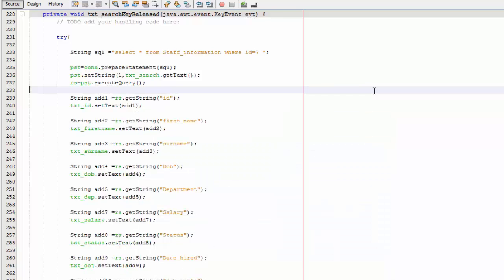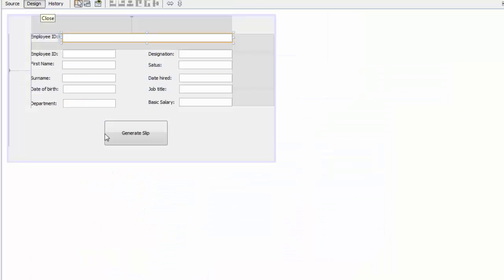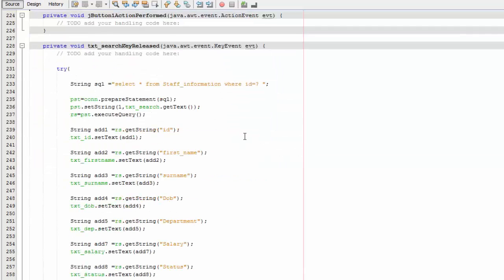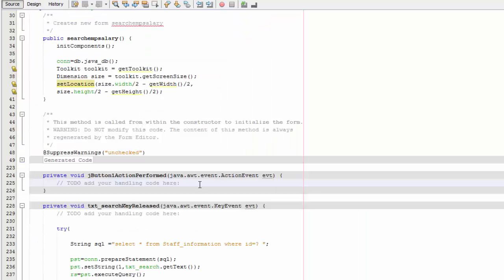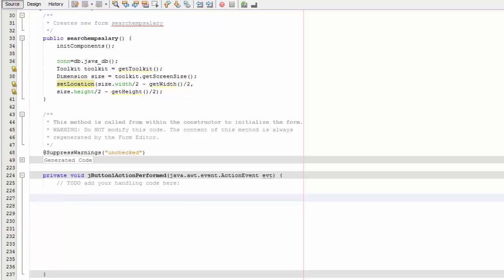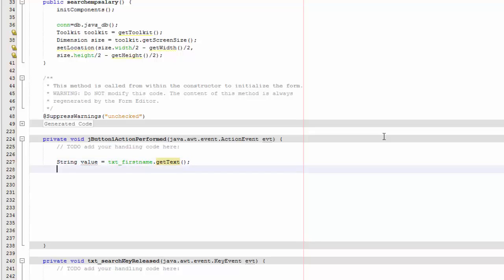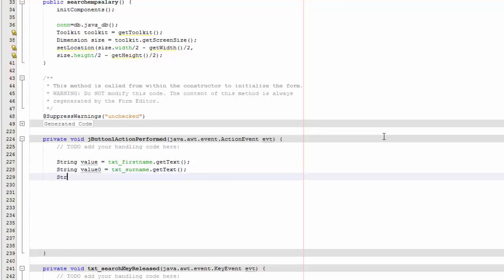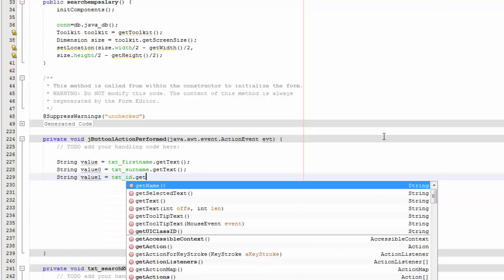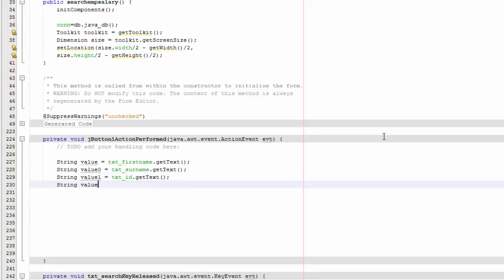Now we're going to create the generate slip functionality. Go to design, double-click the Generate Slip button. The first thing we need to do is create a couple of strings: string value equals txt_first_name dot getText(), string value0 equals txt_surname dot getText(), string value1 equals txt_id dot getText(), and string value2 equals the next text field dot getText().